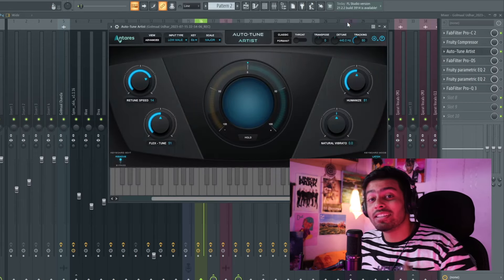Sach batao toh mujhe aisa lag raha hai ki saare plugins jo main use karta hoon, uska ek alag se separate video bhi ban sakta hai — jaise compressor ho gaya, auto-tune ho gaya. Agar waisa bhi video chahiye tum ko separately, toh comment section mein suggestion de sakte ho tum log. Uske baad aata hai auto-tune.